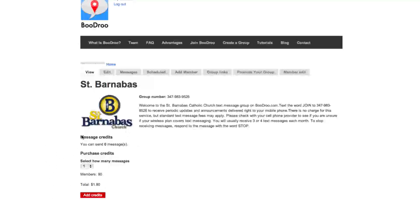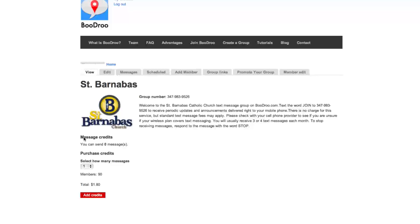Today I'm going to show you the new message credits in Boudreaux. Message credits only apply to groups with over 25 people. So if you have fewer than 25 people in your group, you don't have to worry about this. But if you have 25 or more people, you're going to have to buy credits in order to send messages.